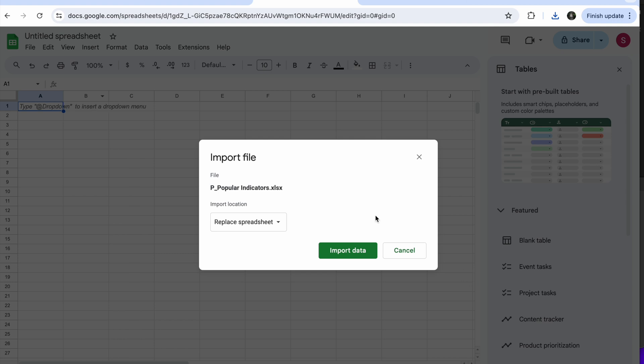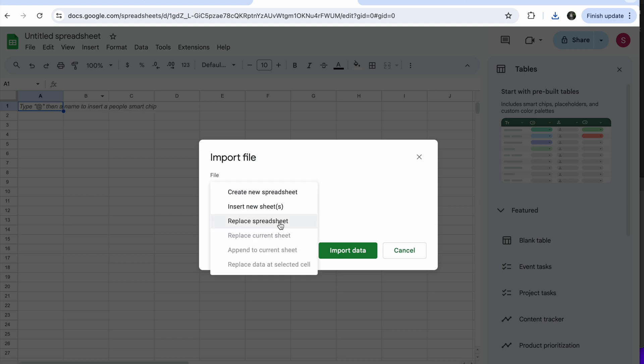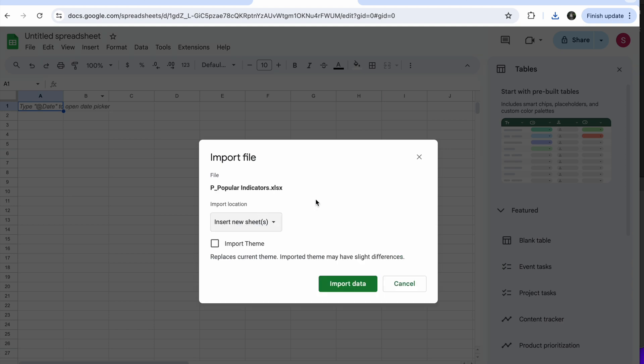And it's asking me how I want the data. If I want to replace the spreadsheet, I do not want to replace the spreadsheet. I want to insert a new sheet in the existing spreadsheet. And that's it, import data.